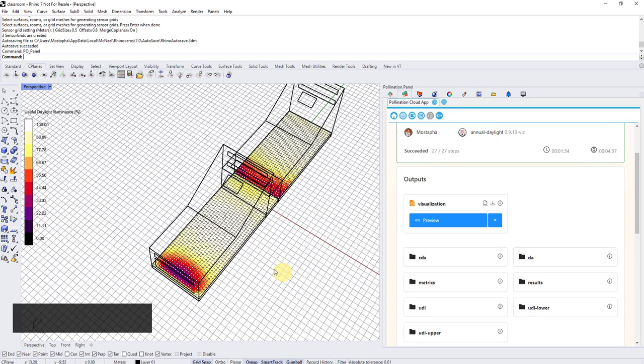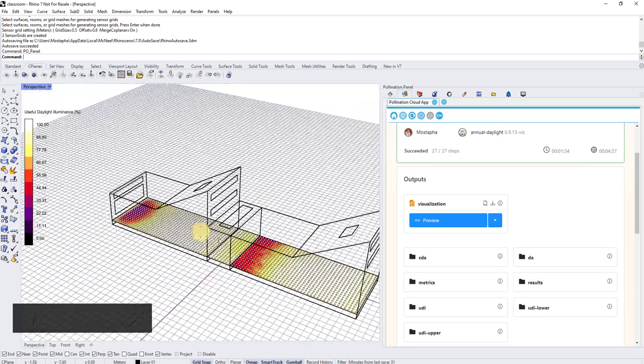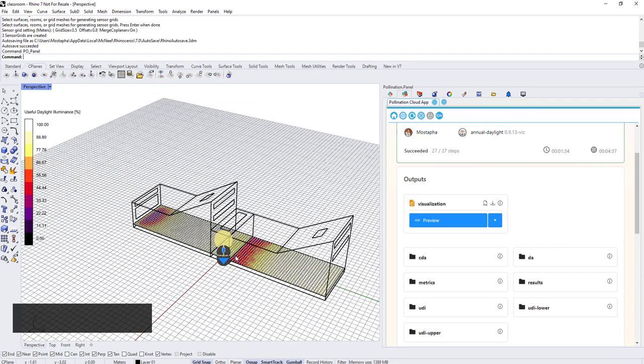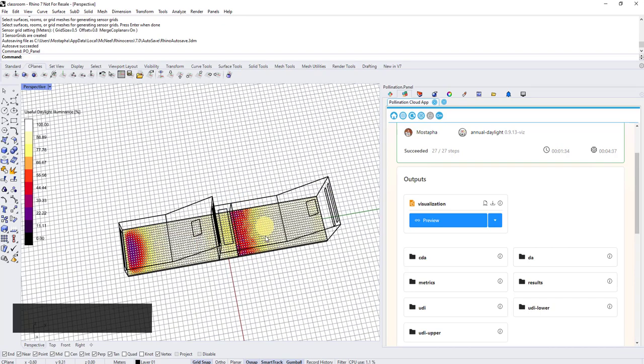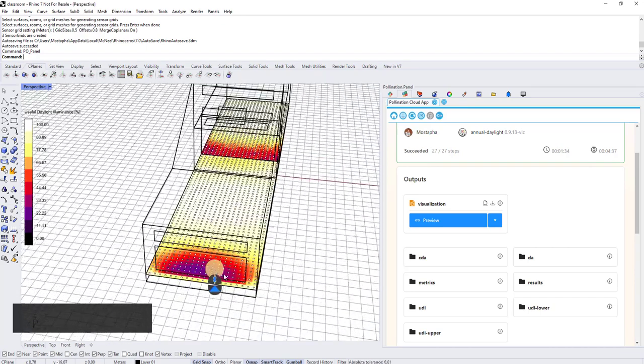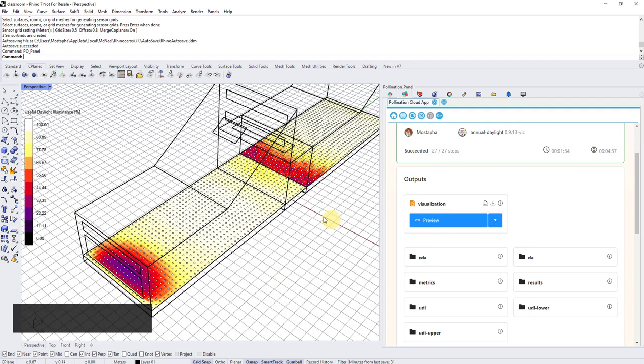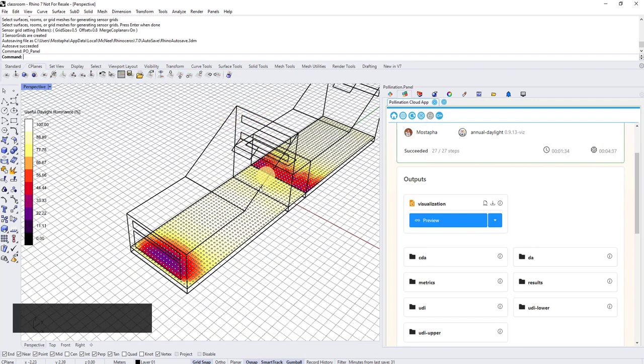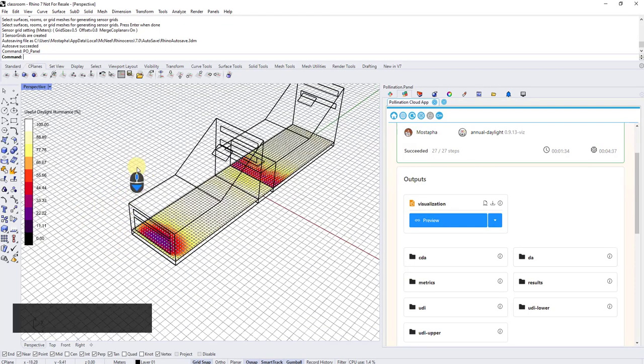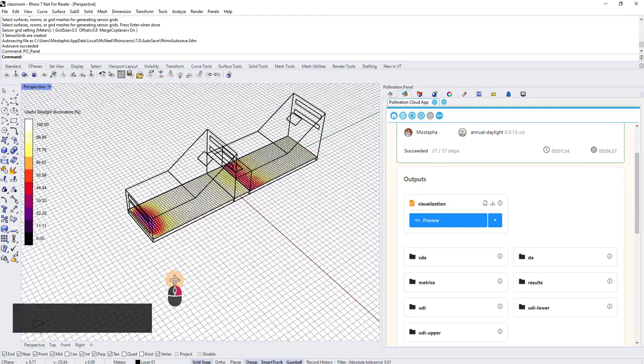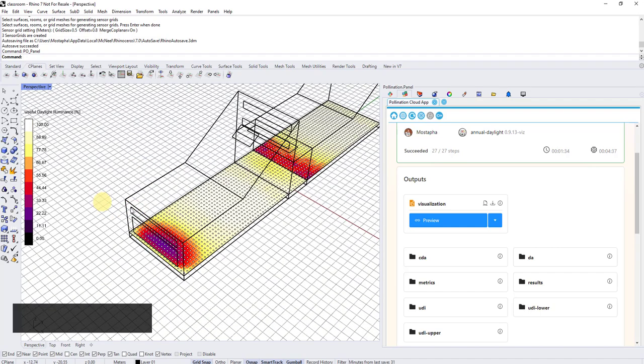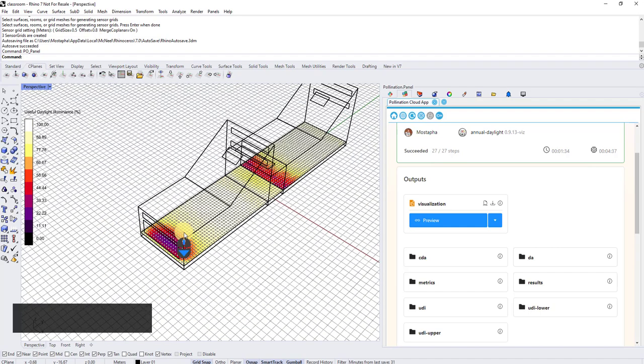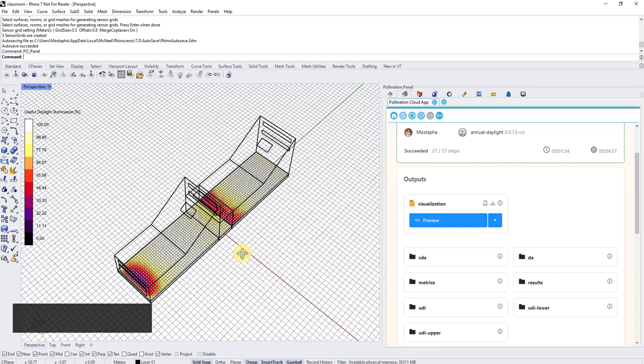But what gets more exciting is I have now access to all the outputs and I can click on this preview button and the result will directly go inside Rhino. So now you can see that interestingly enough, because this is UDI, useful daylight illuminance, you can see at the bottom in the end of this room, we don't have enough daylight as expected, but then here we get enough daylight because you have these skylights or sidelights. And then you have the window here, but you can see you have a little bit of glare here happening because too much daylight facing south.